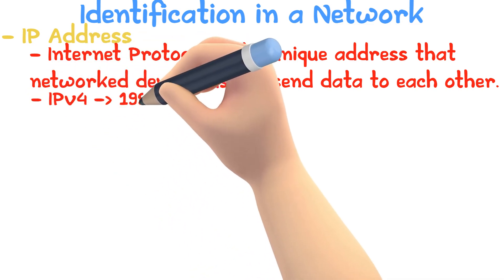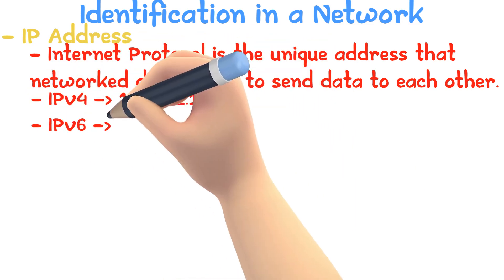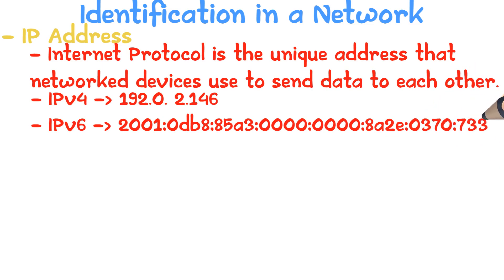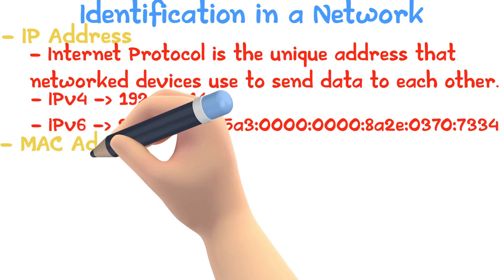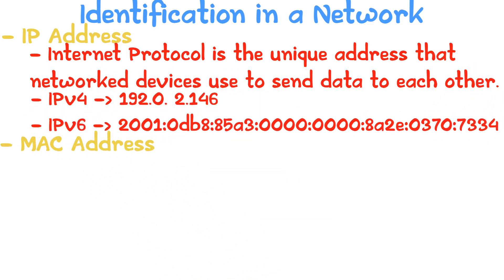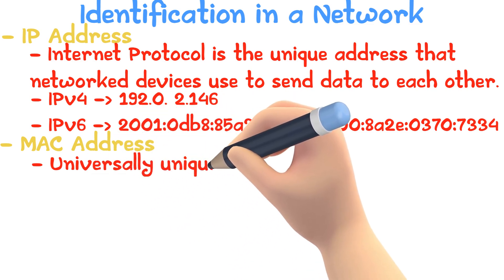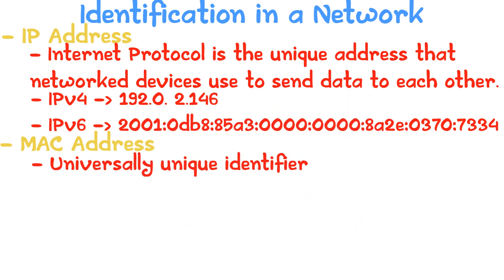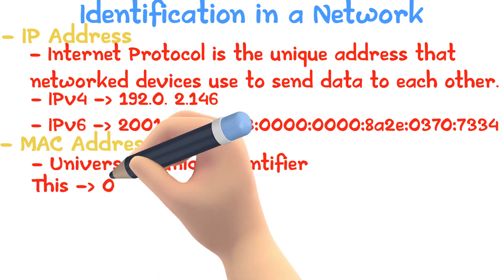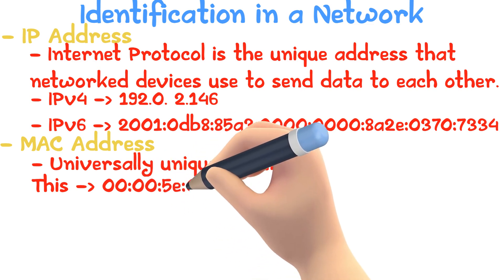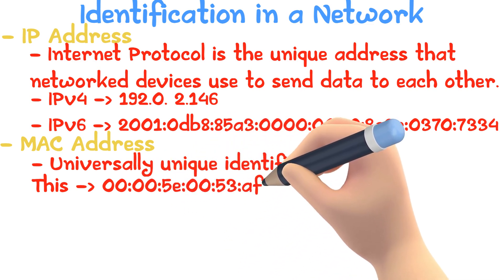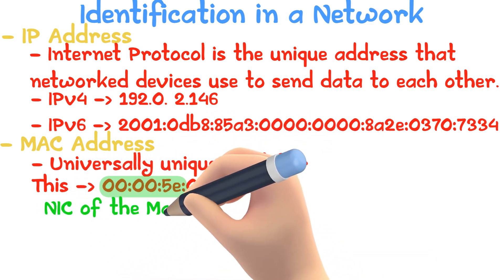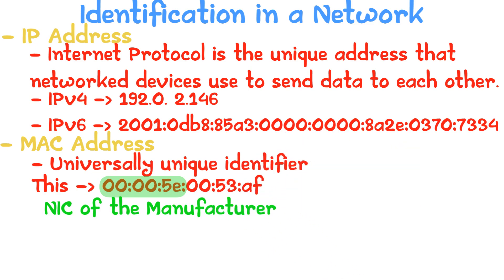MAC Address is a universally unique identifier. This means it's the only one of its kind in the world. An example MAC address is this. The first half identifies the NIC manufacturer and the remaining is unique to the device.